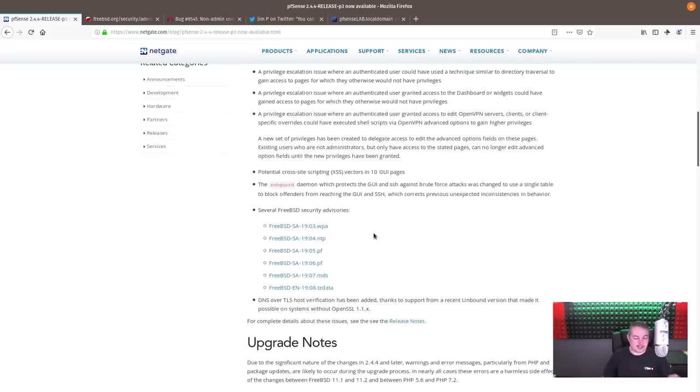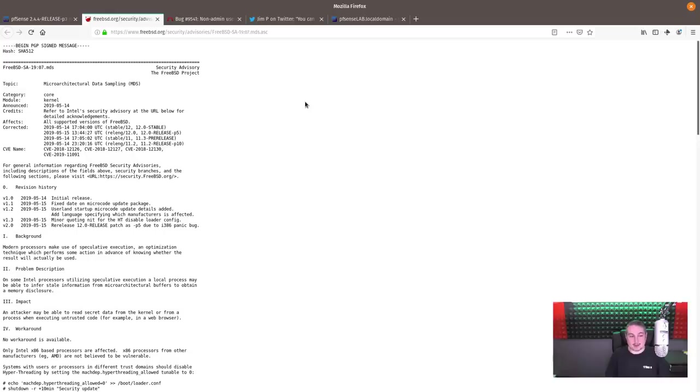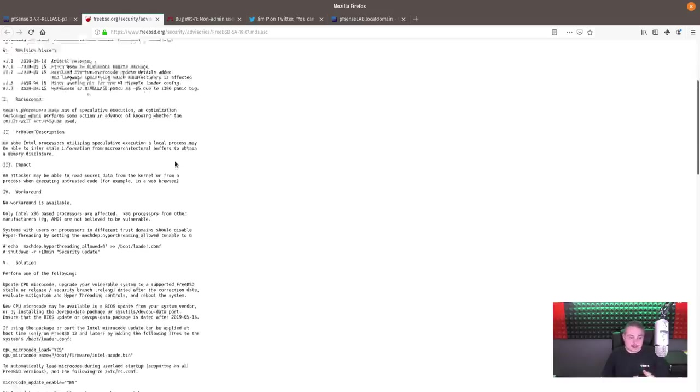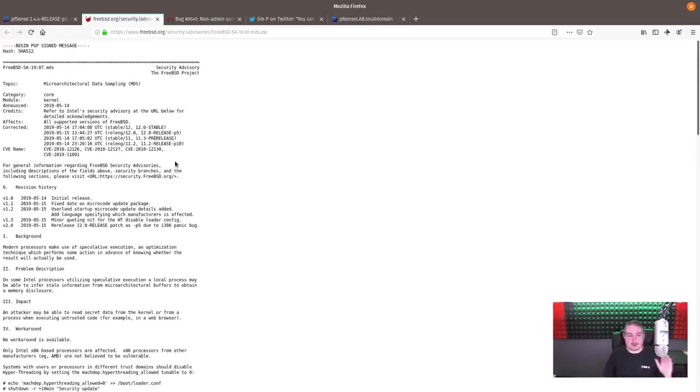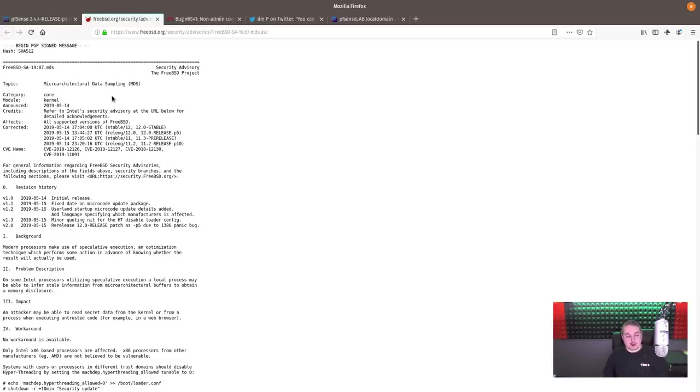A couple of other reasons you may want to run this update is it does fix the security advisory under the microarchitectural data sampling, the kind of blanketed list of Intel recent flaws that were out there. So there's some microcode updates and kernel updates to help mitigate the problems created by zombie load and a couple of the others out there. These are the MDS patches that got fixed in there. There's probably going to be more soon because this is the first round of them, and the same thing with Spectre Meltdown. It takes time to really work all these bugs out of the kernel, but it is in the BSD line, and therefore it is now in the PFSense line for their updates.